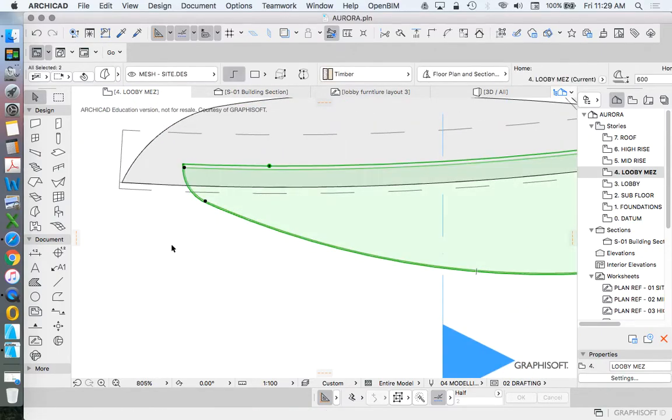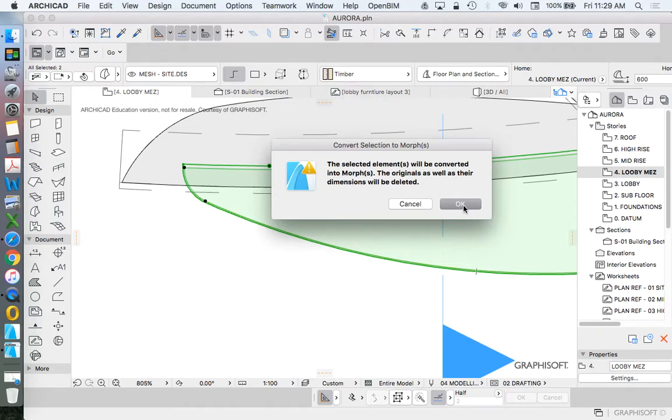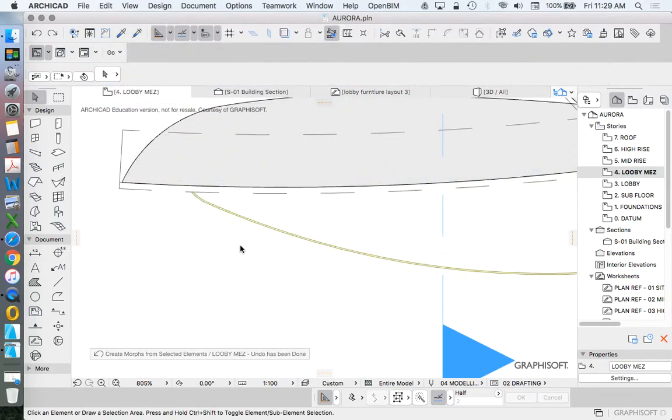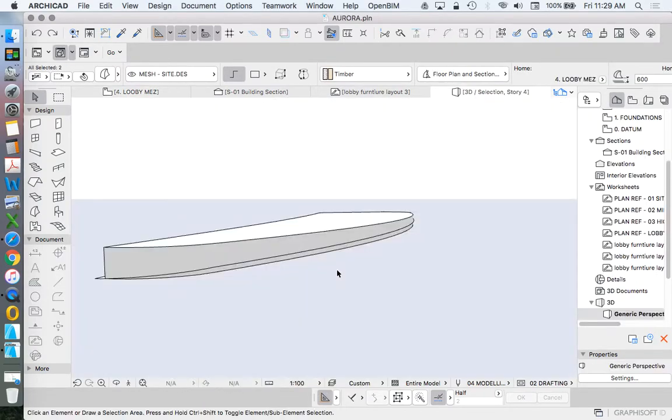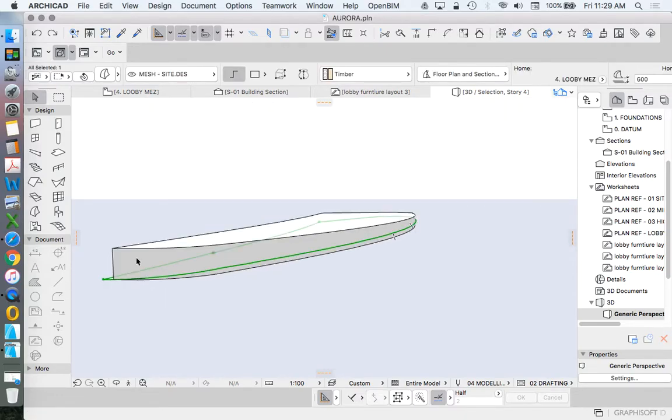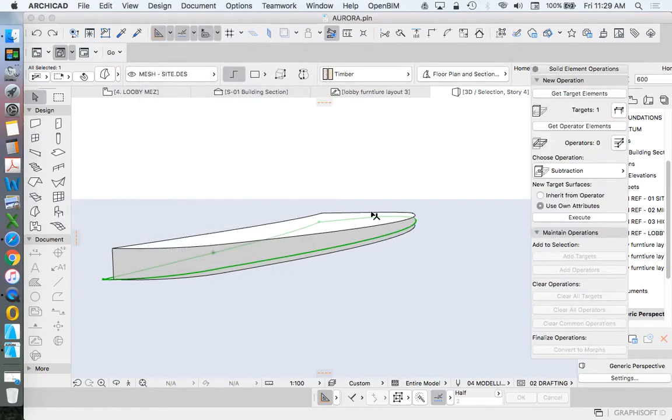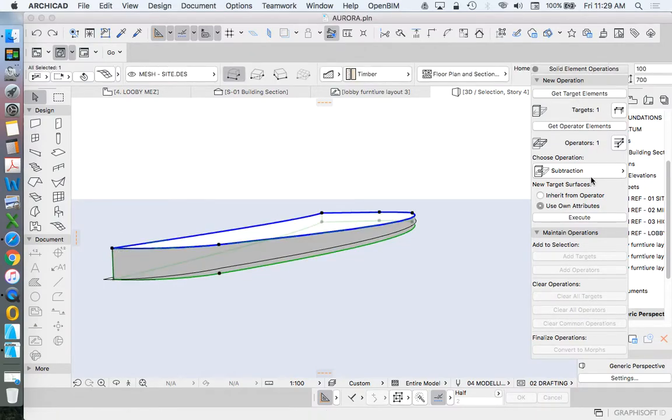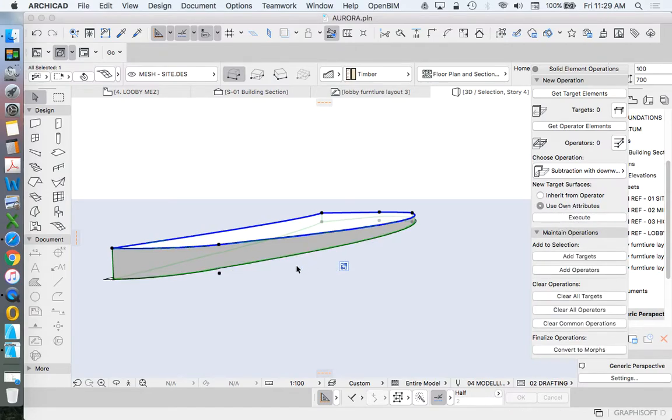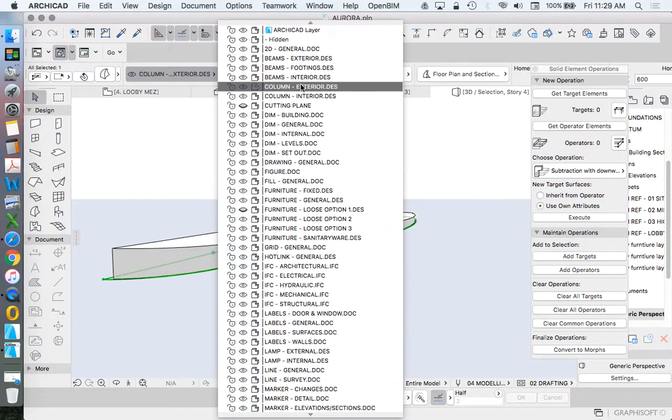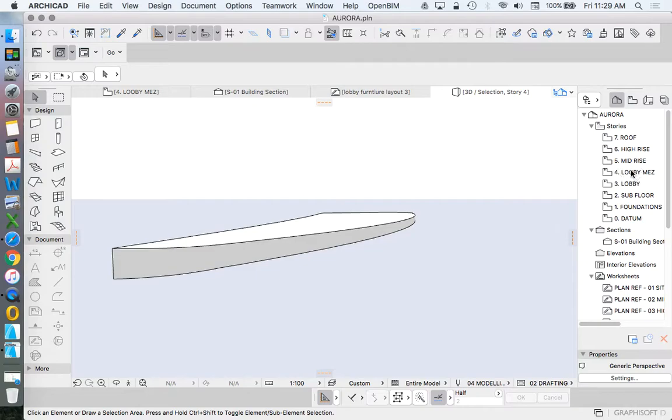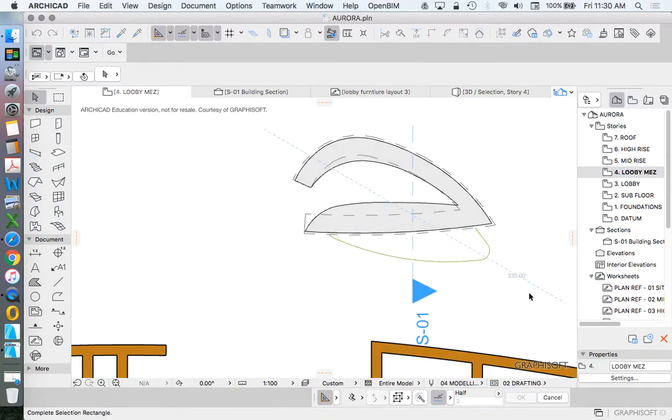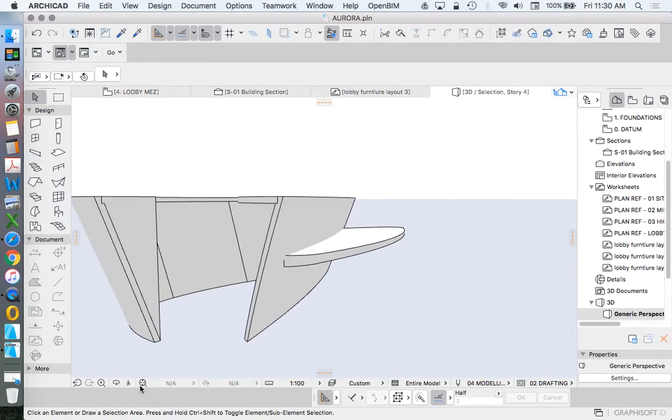But what we can do... We can take that mesh. Design... Convert selection to morph. Let's go back into 3D. Show selection in 3D. Now with our morph, Design, Solid element operation. Operator. Target. Subtract. Downwards extrusion. So we can't use the super thin mesh, but we can create it as a morph. And then again, once we've finished, we can turn that into a cutting plane. And then when we go back... We've got it all created.